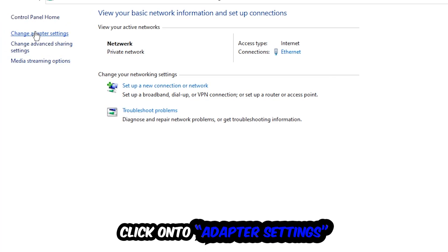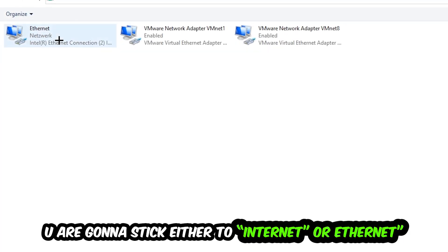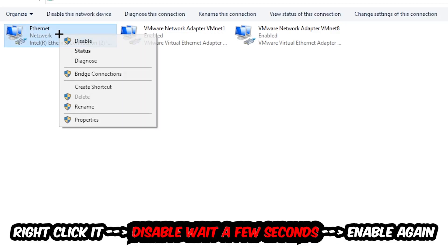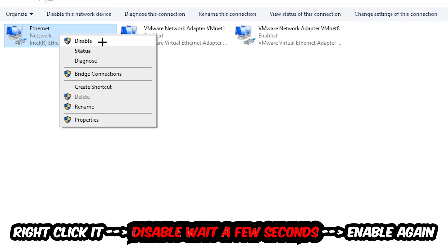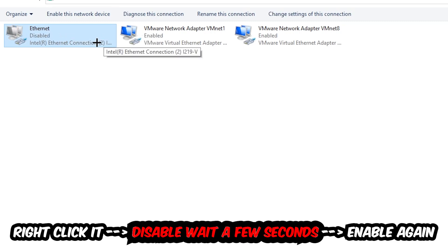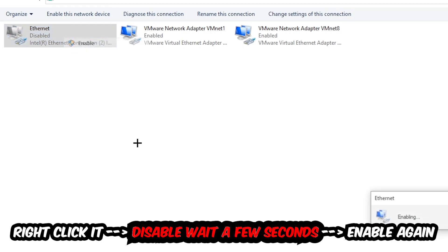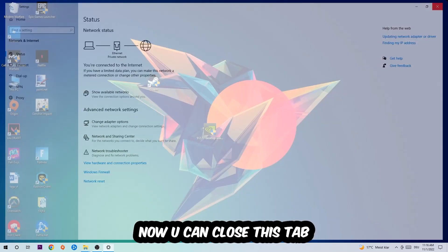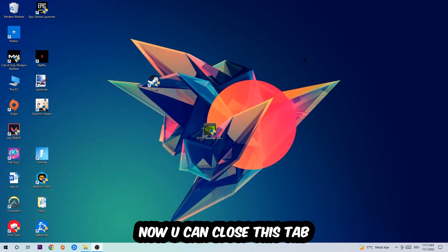Afterwards, hit Change Adapter Settings in the top left corner. Stick to the spot where it either says Internet or Ethernet, depending on which one you're currently using. Right-click it, disable it, wait a few seconds, then enable it again. Now you can close the steps and this should be it.